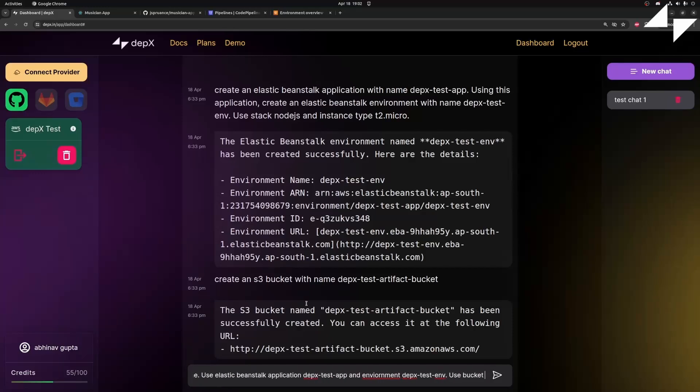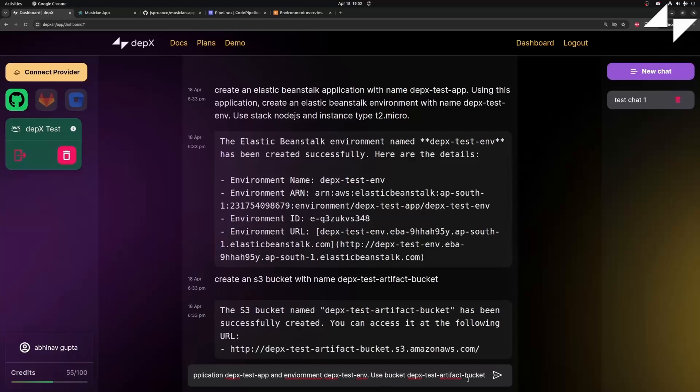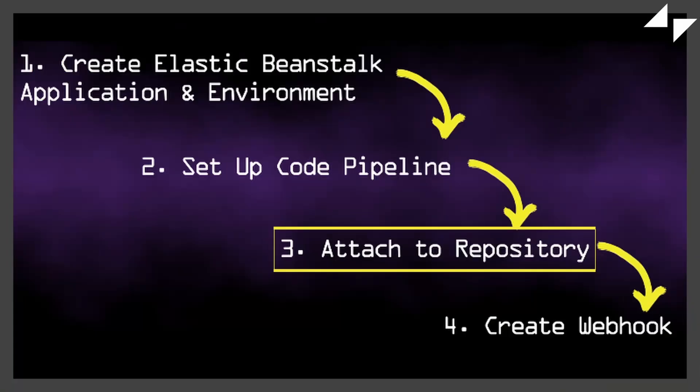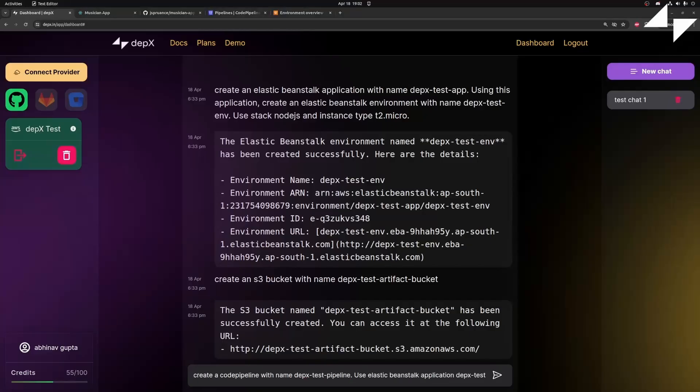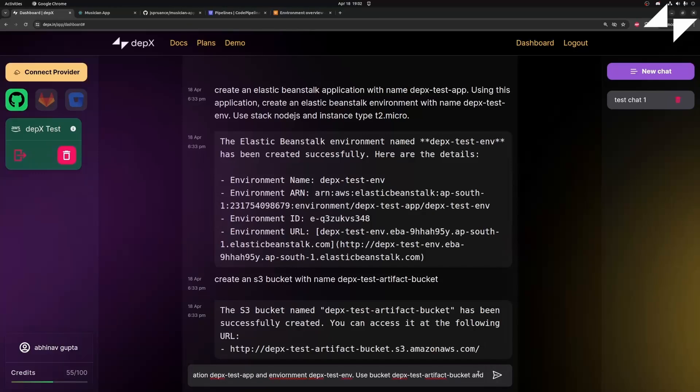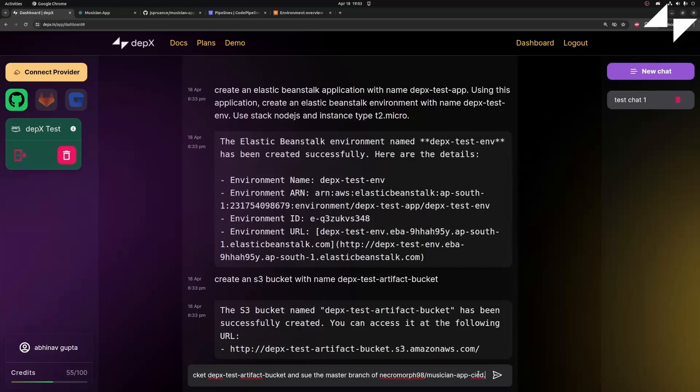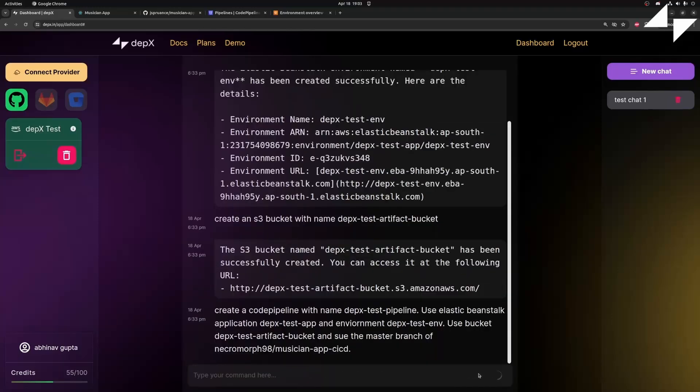We also need to pass in the bucket where our artifacts will be stored. Lastly, we have to mention our GitHub repo. Now, my GitHub repo is necromorph 98 slash musician app CICD. You also have to pass in the branch of that GitHub repo. That's it.